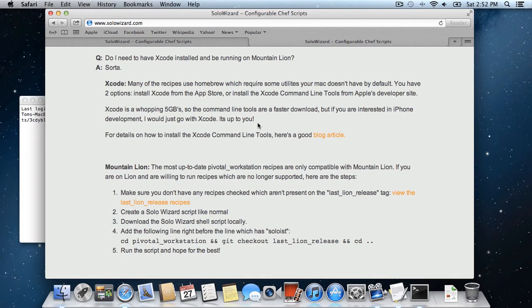If you want to, you can switch to the last Lion release tag. Those aren't supported anymore, so I wouldn't really recommend it, but that is an option if an upgrade is not possible for you right now.